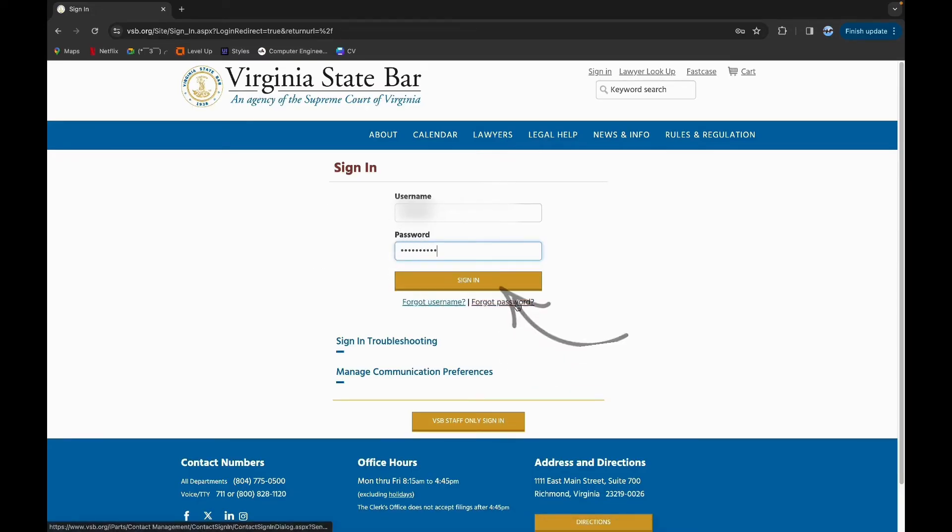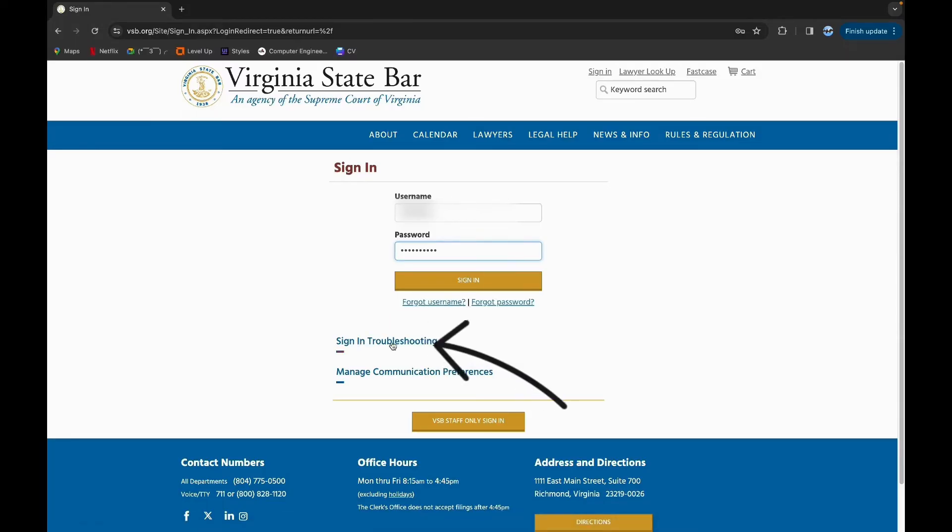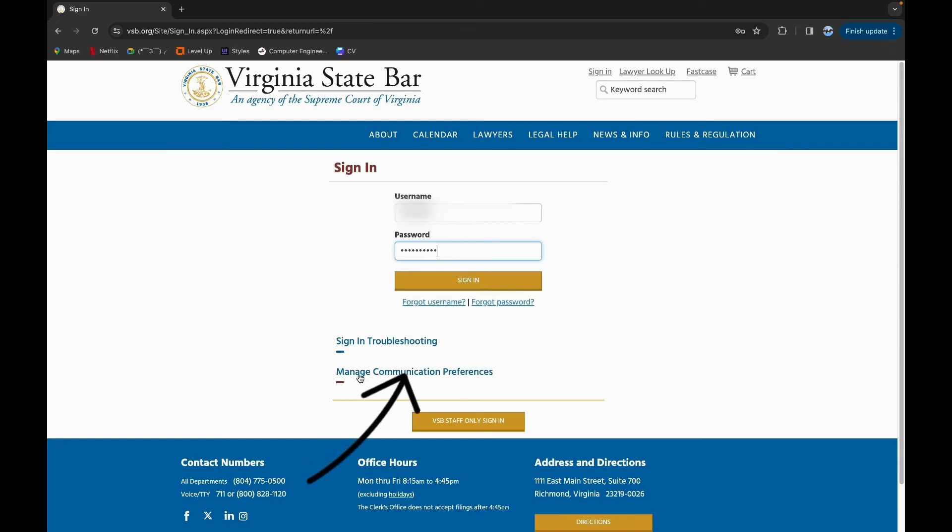If you have a problem signing in, you can click on sign in troubleshooting, and you can click on this link to manage communication preferences. Now click on sign in, and following the simple steps you are able to log in to VSP Lawyer.